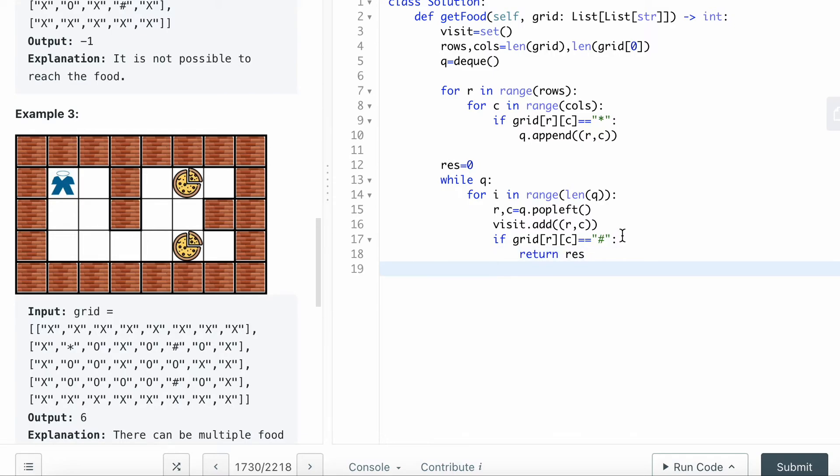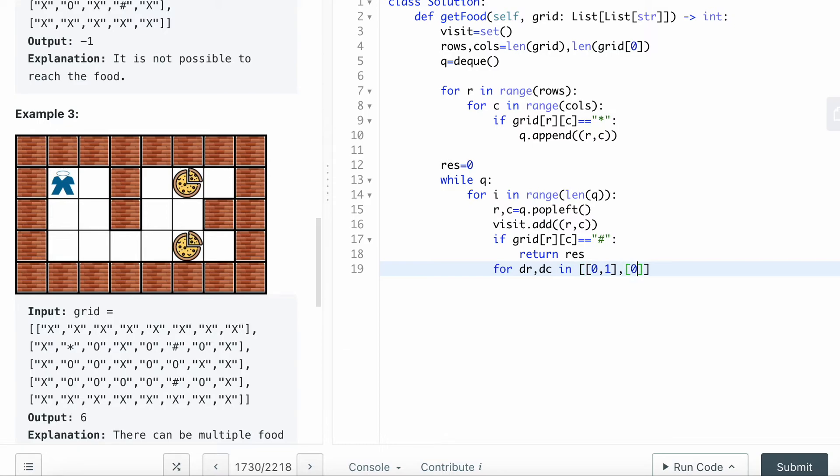Otherwise, I will continue to calculate its neighbor. For dr, dc in, and then 0,1 and then 0,-1, and then -1,0.